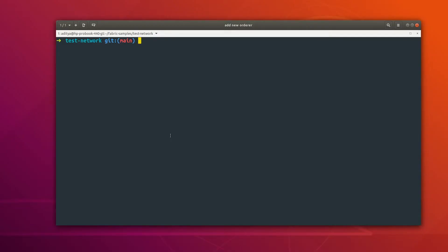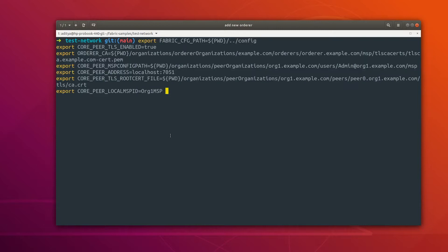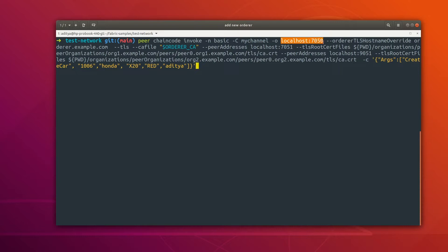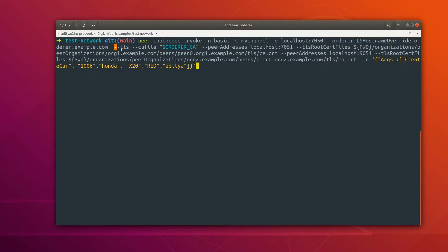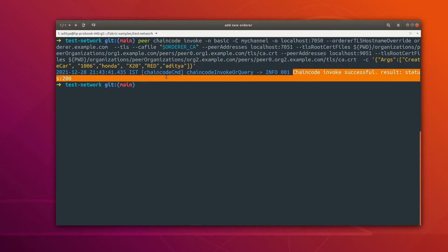Now let's export some environment variables in order to invoke the chaincode. These environment variables are pointing to peer0 of org1. Now let me invoke the chaincode using this command: peer chaincode invoke, then the channel name and the ordering service endpoint. Here we are giving the TLS host override name and some TLS certificate flags. I am calling the createCar function of the chaincode, passing some default values. The invoke was successful — we got status 200.